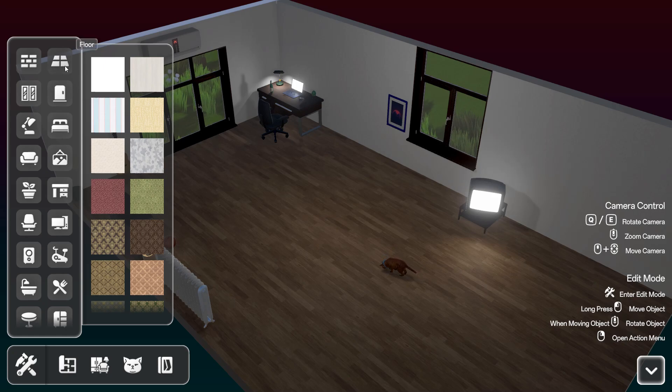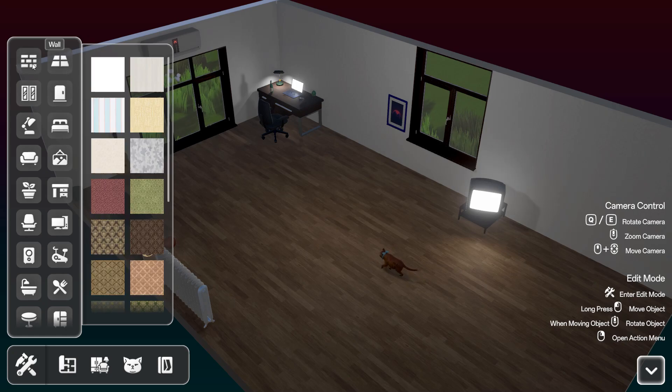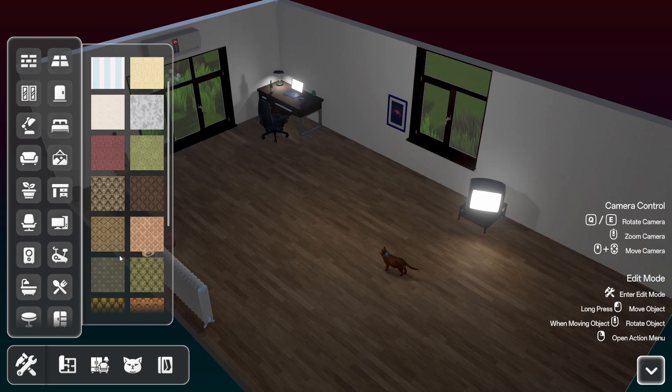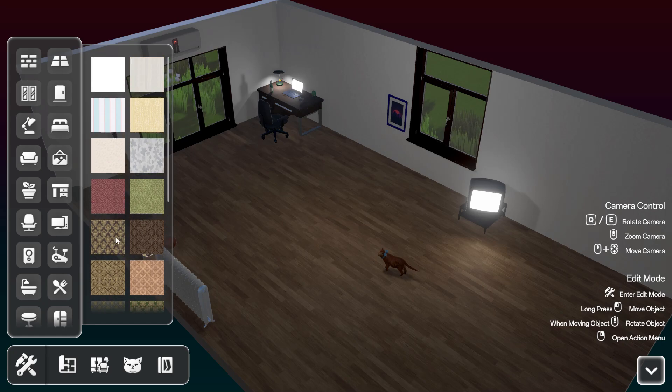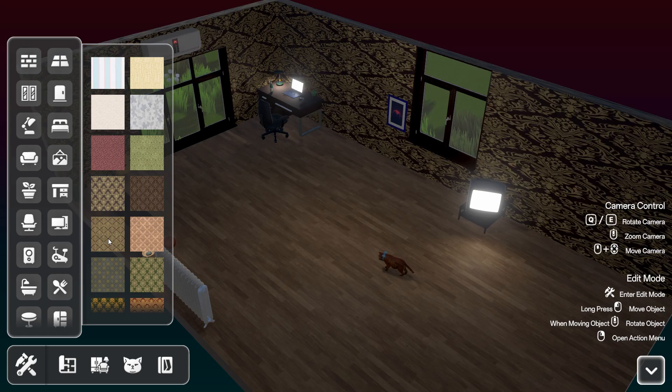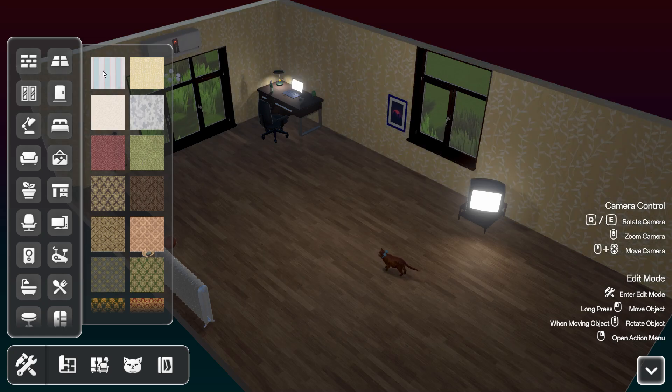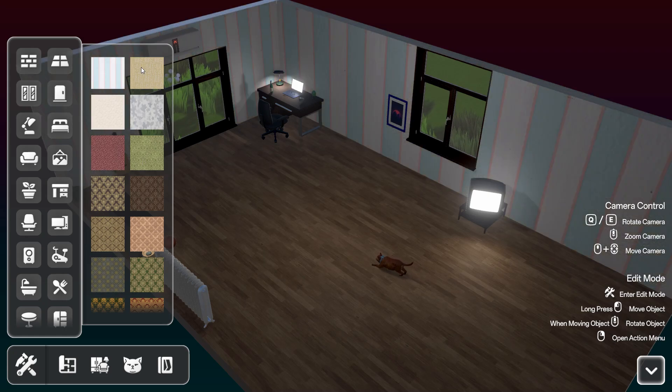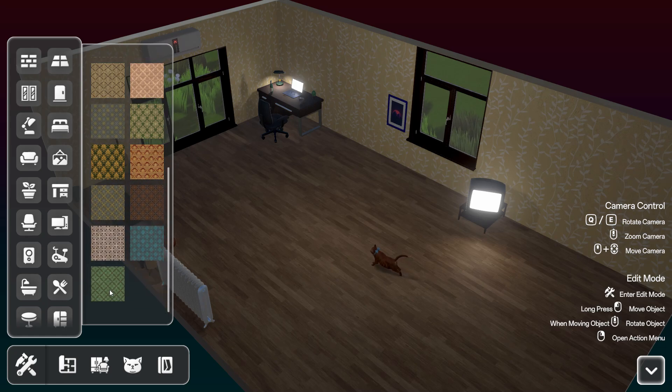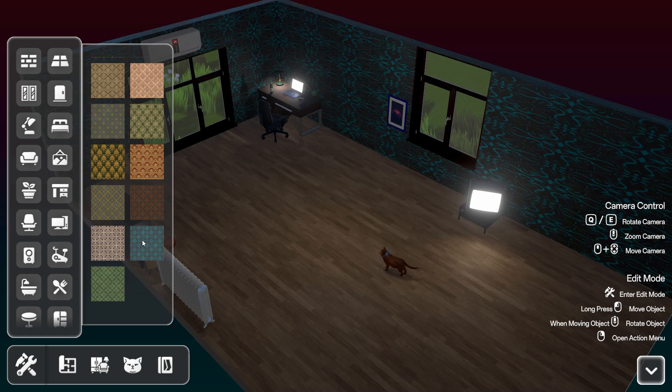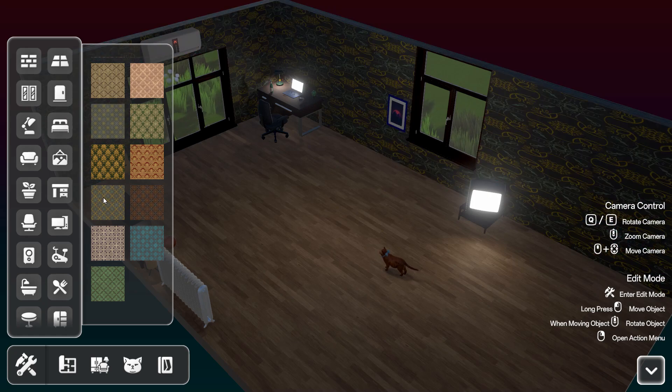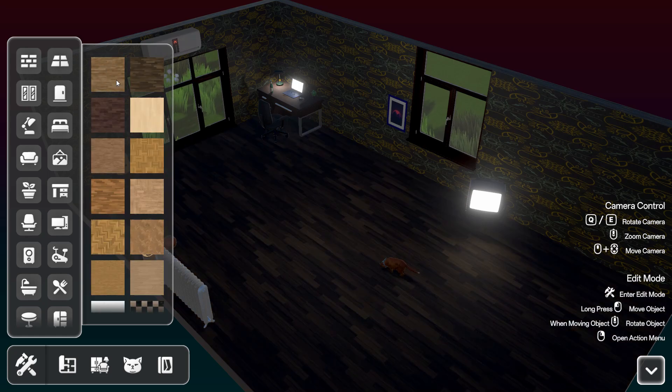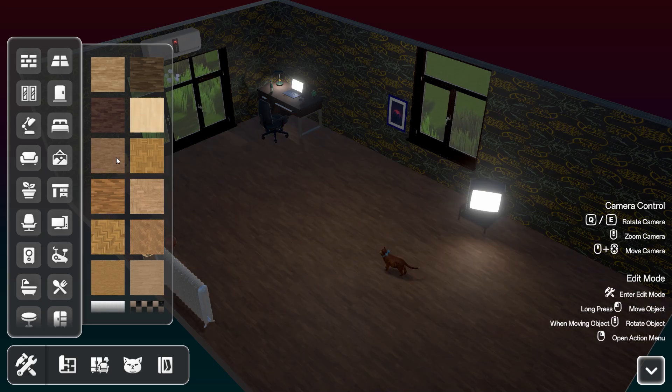There you got the walls, there you got the floors. So a change of wallpaper or something. Oh yeah it changes all of them. And the floor, change the floor texture.